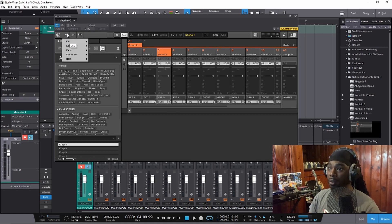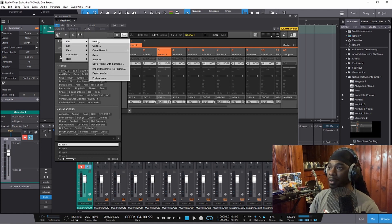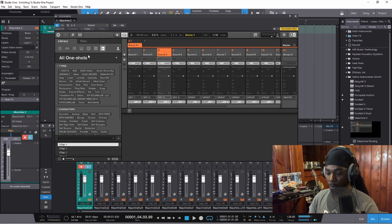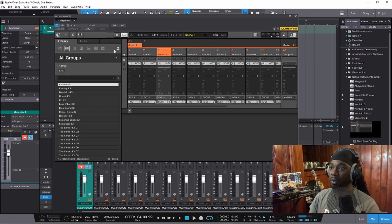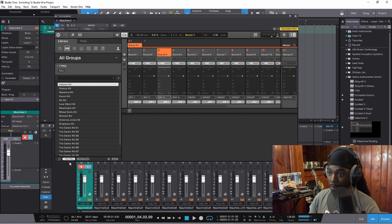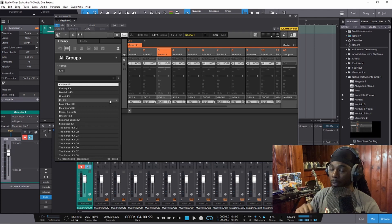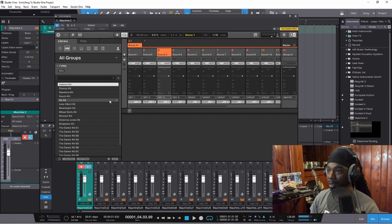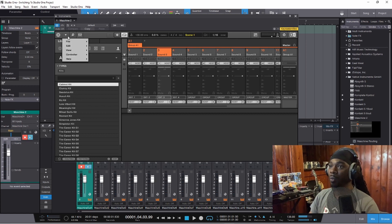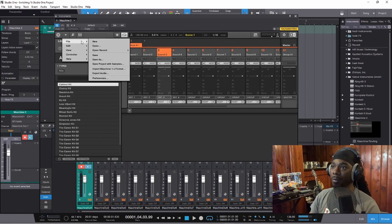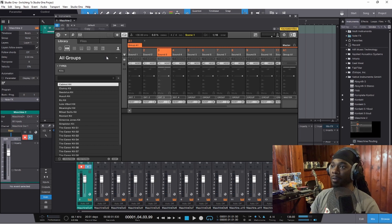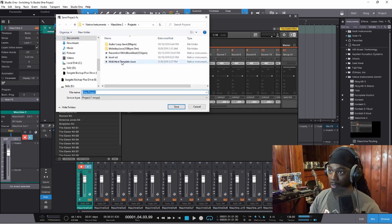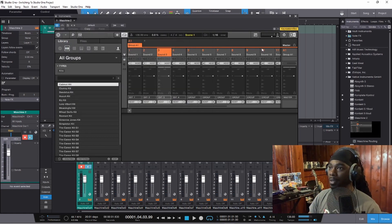Once all 16 are routed the way they're supposed to be, so you never have to do this again, click File. But actually, before you do that — go to Groups and make sure that Patterns and Routing are not highlighted. That way, if you bring in another pattern or group, everything isn't going to automatically change inside your project; everything will stay the way it is. Once you do that, click the down arrow, go to File, go to Save, and you can save it as a template. I already have one set as 'MIDI Host Template' so I can do this in every DAW I work in.